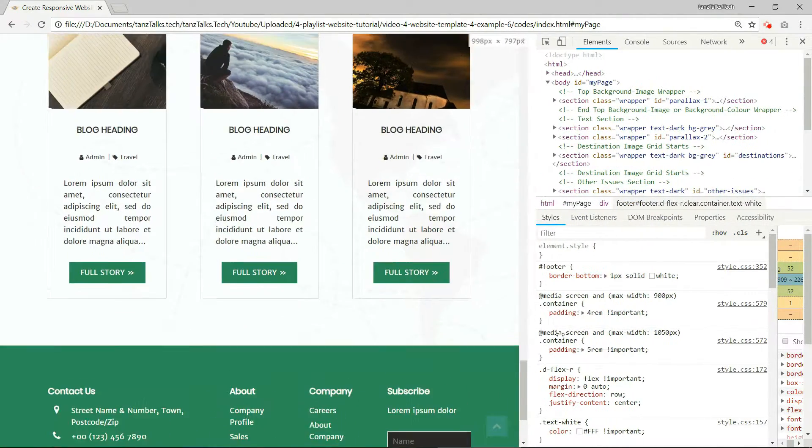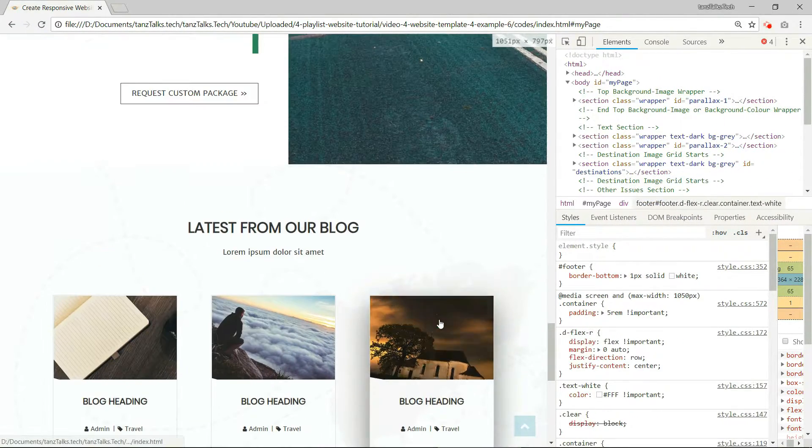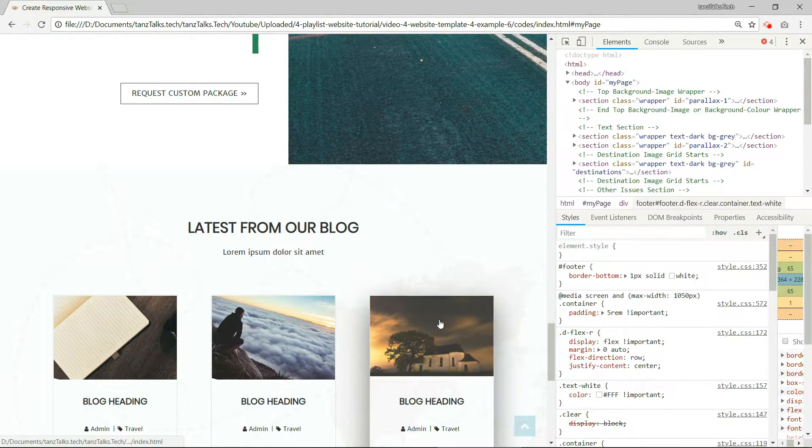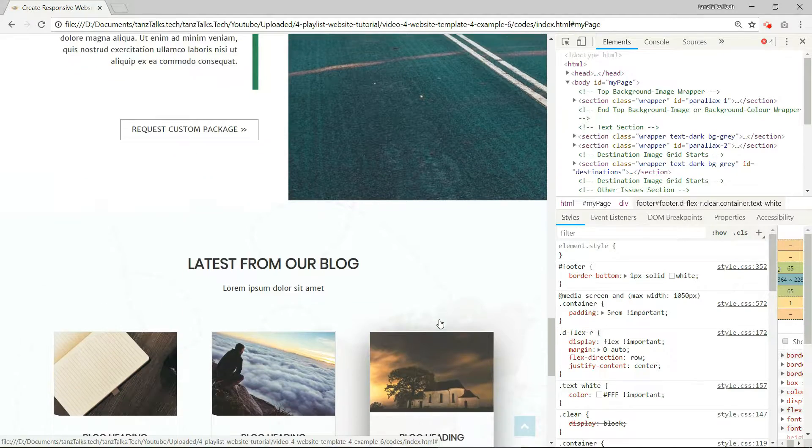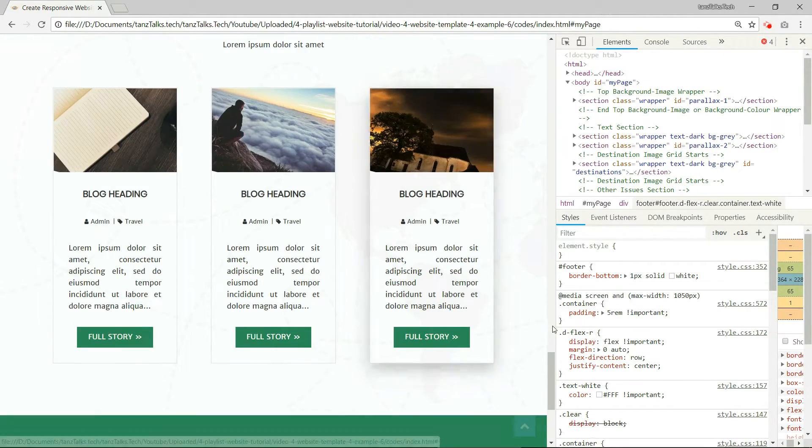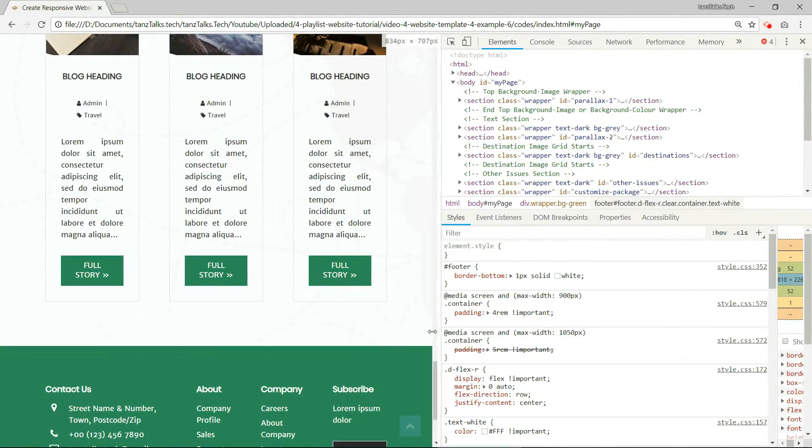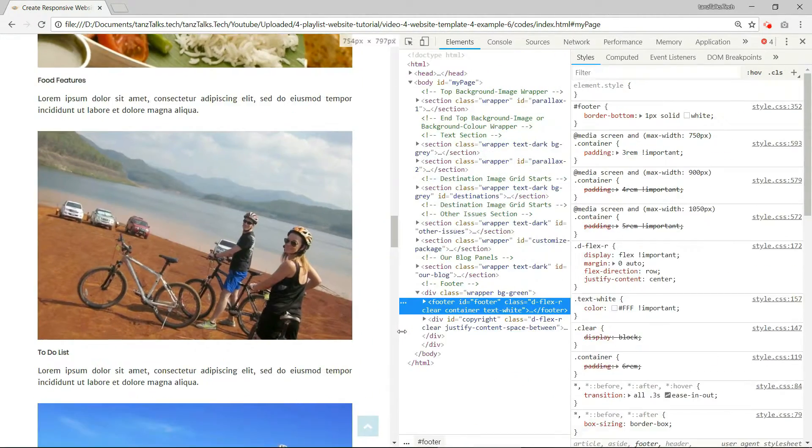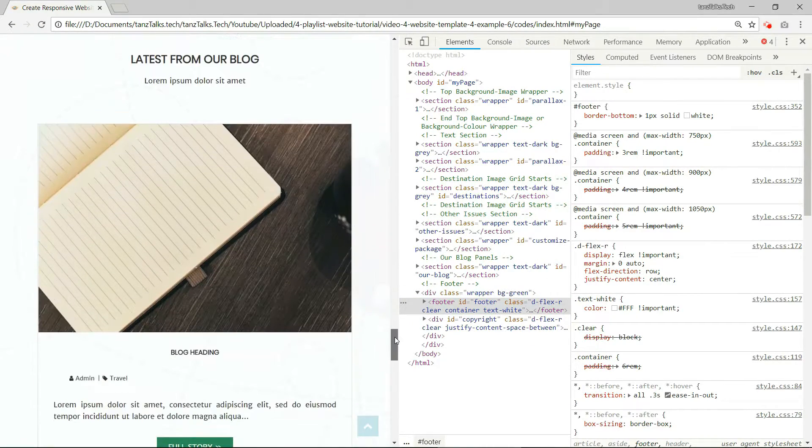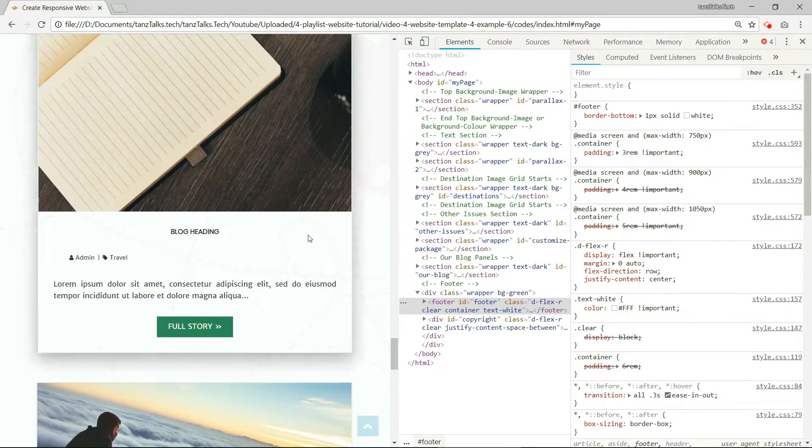You can see that we have these three panels in large screen width. And as we reduce the size of the screen width we get one panel in one row.